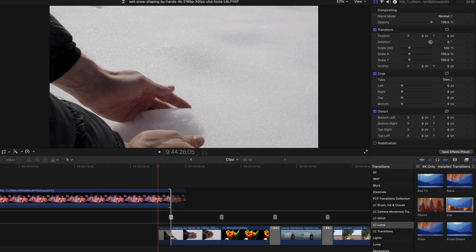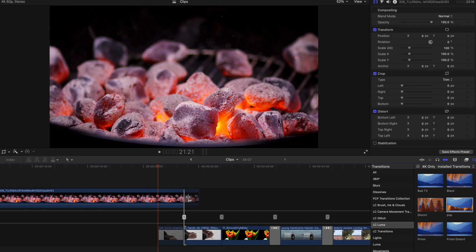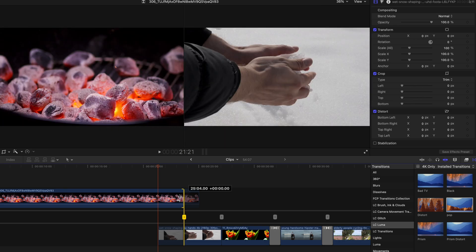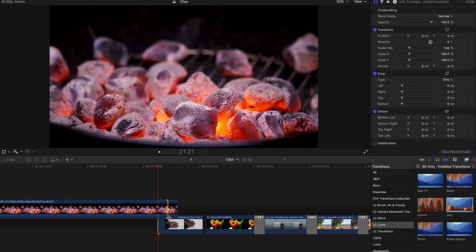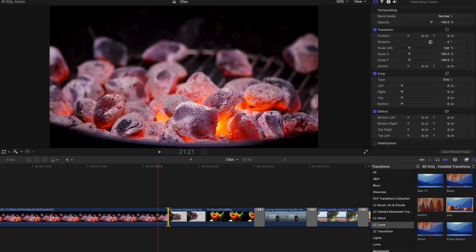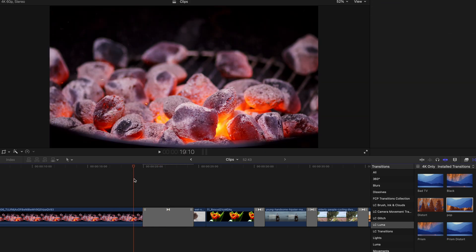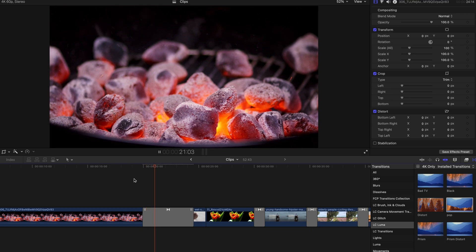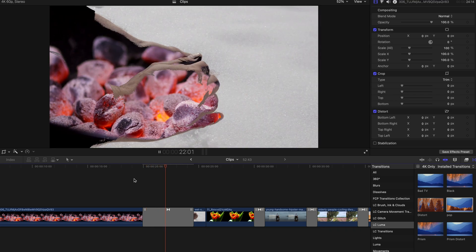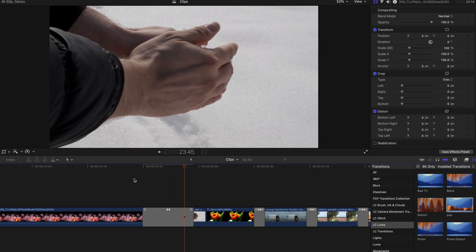So what you can do is always drag enough extra media to create a long and very slow transition if you want. For example, like this, as you can tell that the transition is already lengthened and that's all you need to do.